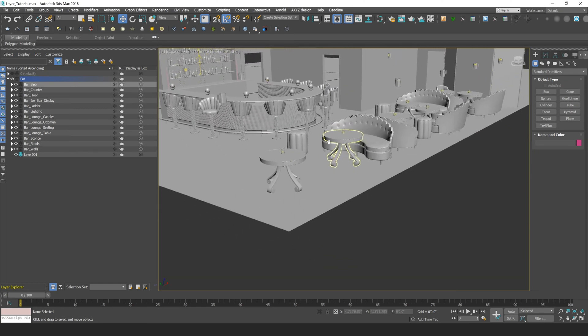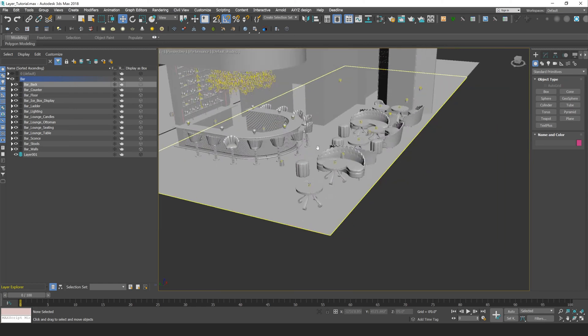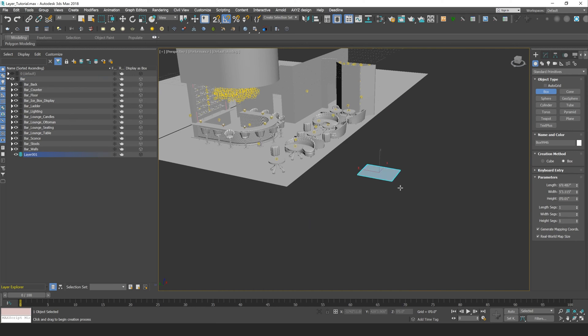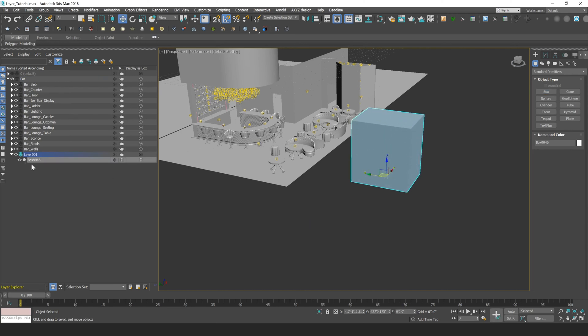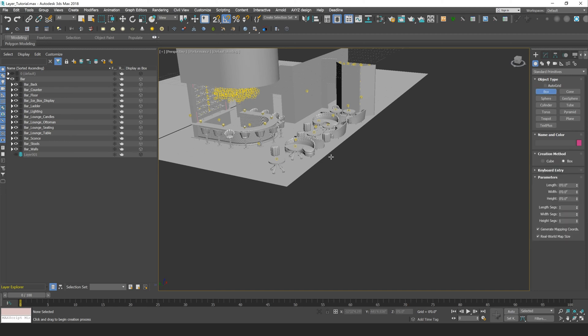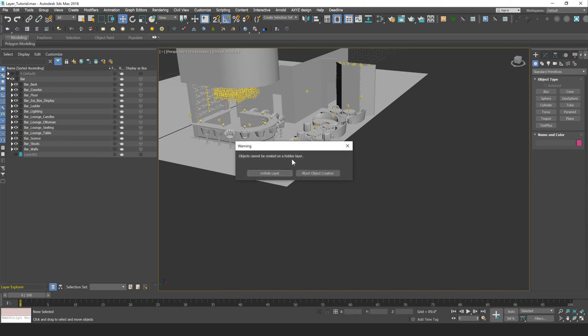It also is where object creation happens, so if I create a box in my scene, you'll notice that it will create in my active layer. Alternatively, if I have this layer turned off, and I create a box, I'll get a warning that says objects cannot be created in hidden layers, so I either have to unhide it or not create that object.